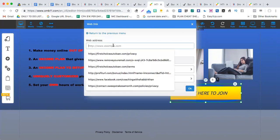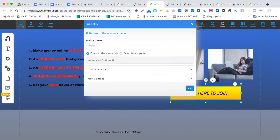Then after that, you simply write your www dot your offer page dot com. This would be your CPA offer page.